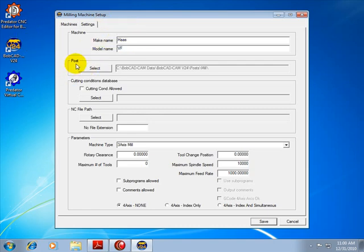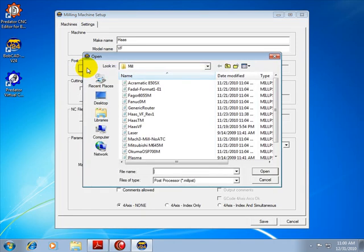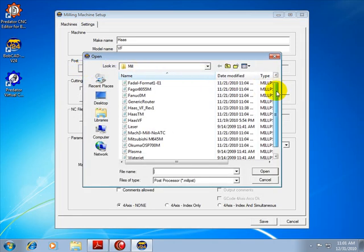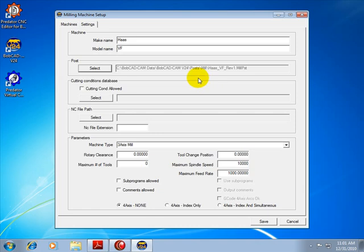Now in here is where we select the default post processor for that machine make. Now if you need to know how to install a post, there is a getting started video that also covers downloading and installing post processors. And you will need to do that before you set up this machine file. In this case we'll choose the Haas VF Rev 1 and choose open.